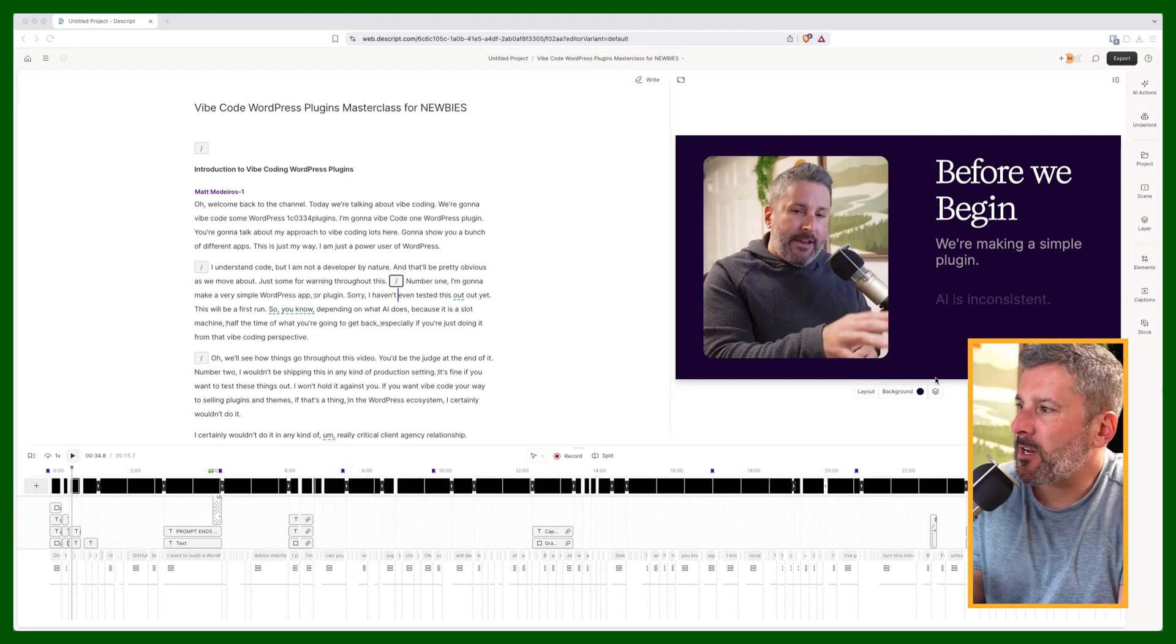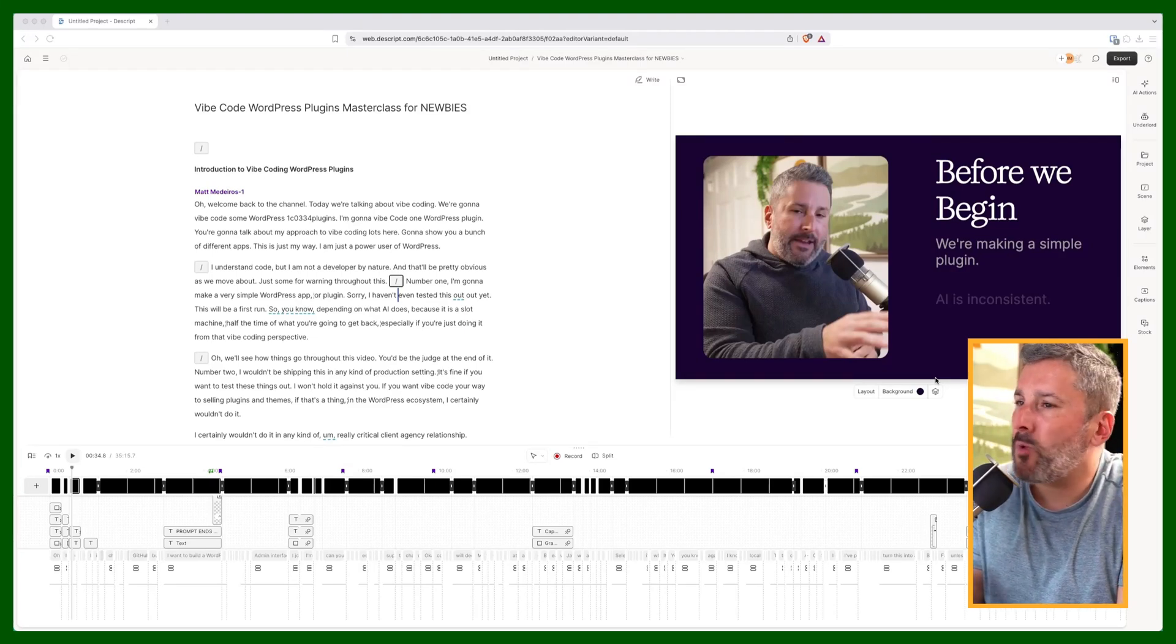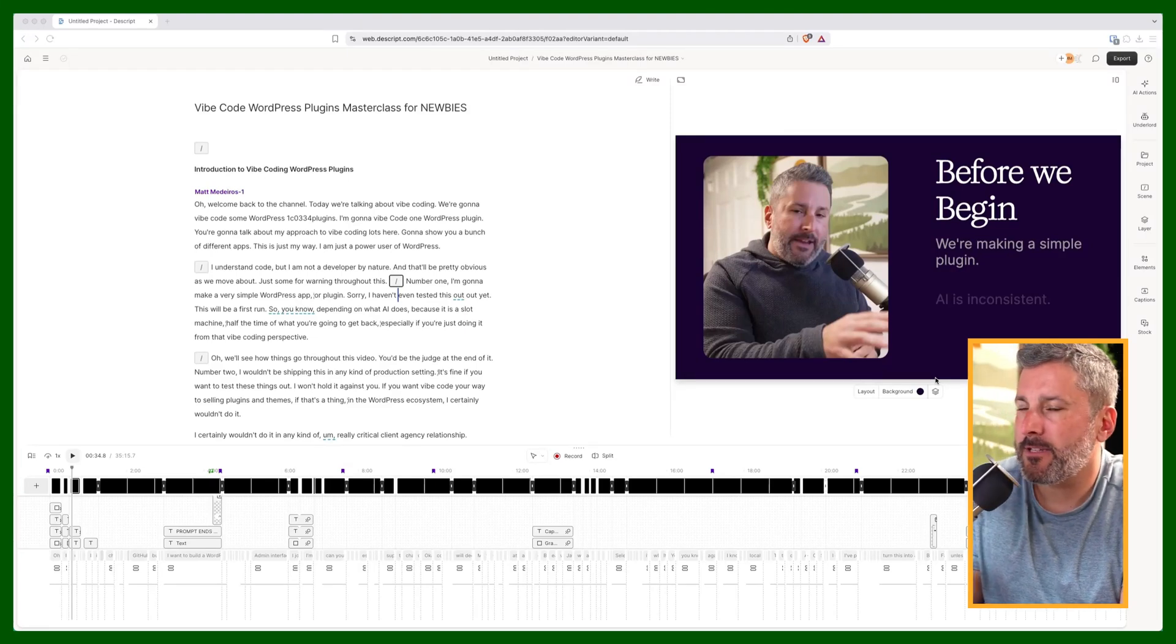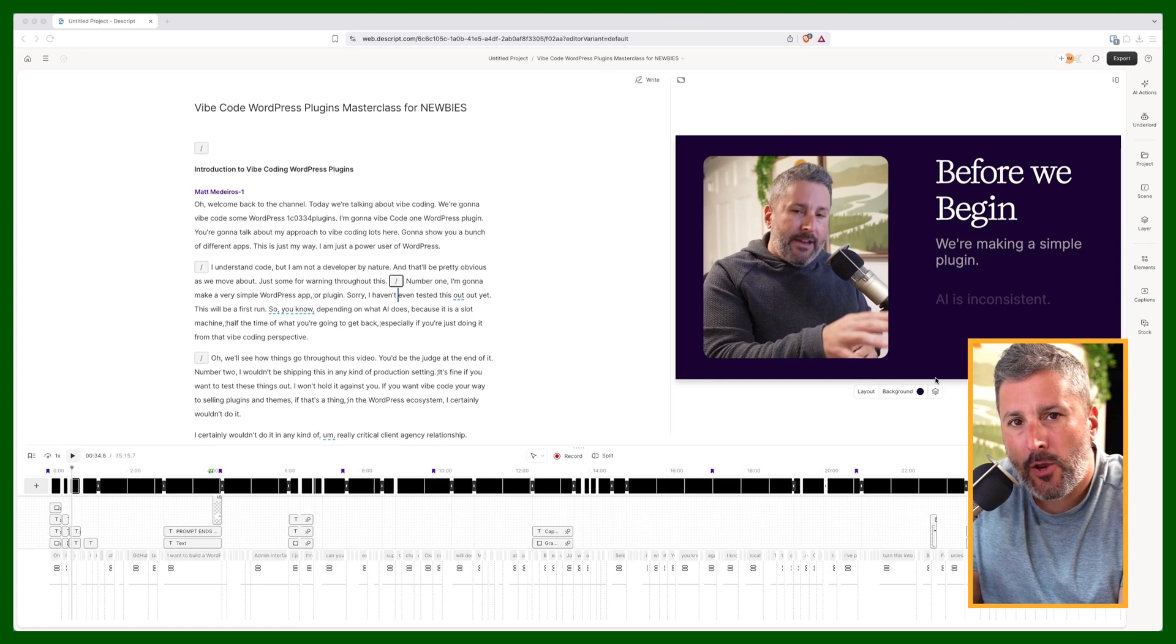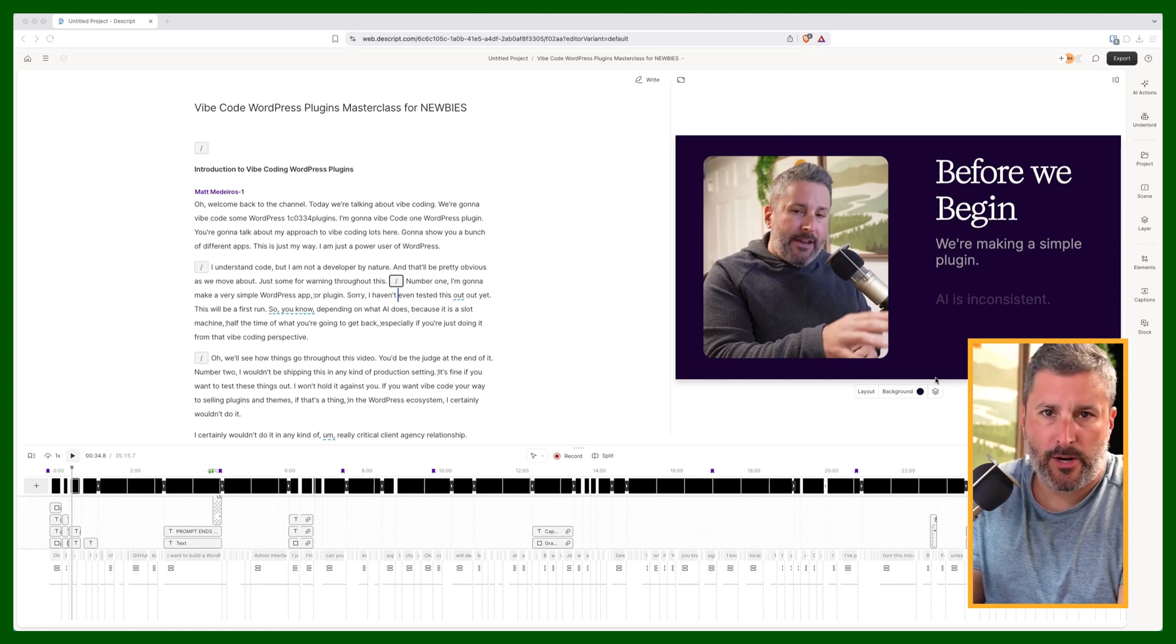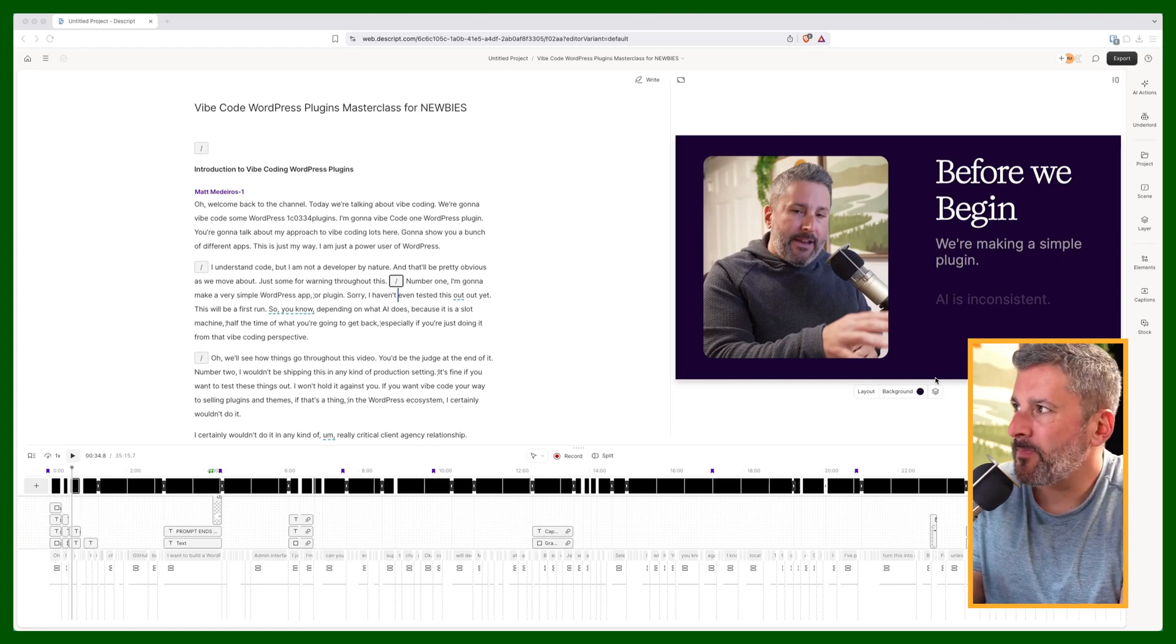Hey, it's Matt from thepodcastsetup.com. Wanted to give you a quick update on how I'm using Descript as a screen recording piece of software these days.